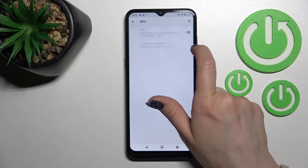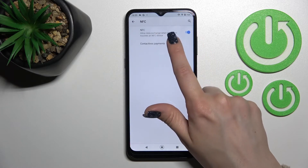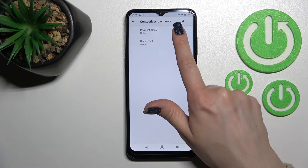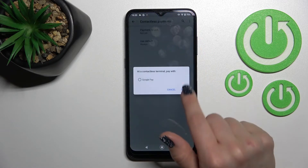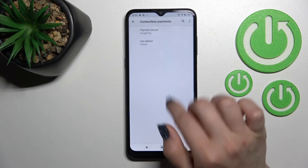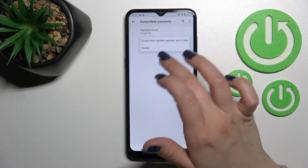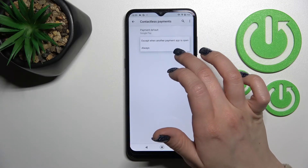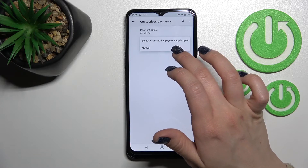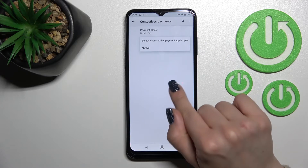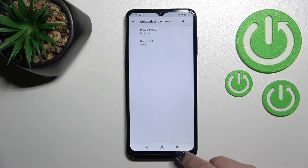When NFC is activated, you can configure contactless payment here. For example, we can use Google Pay and set it as the default always, or only when another payment app is not open.